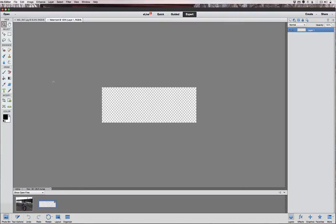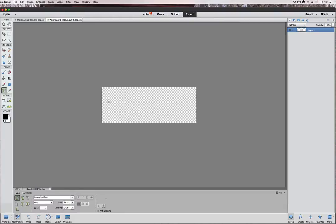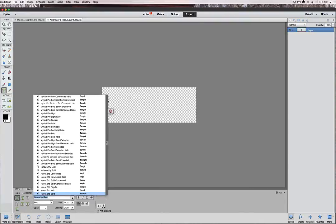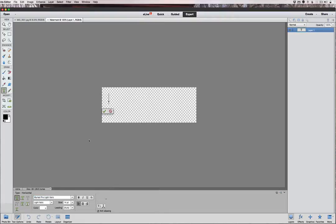Here is our new watermark. We're going to add some text — you can also add images if you wish. Let's cut the text size down a bit, maybe 14 points, and pick whatever font you want for your watermark. It's very much up to you how you want this to look. We'll type in 'Memories by Jack.'